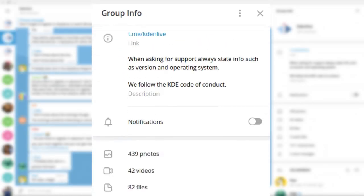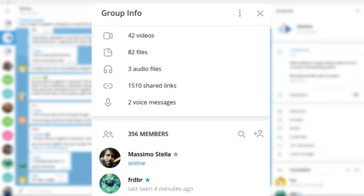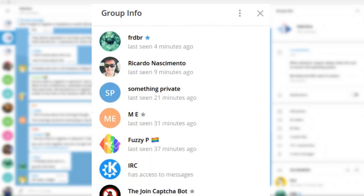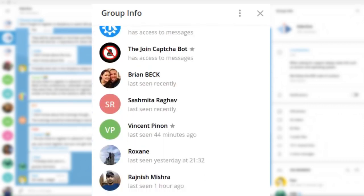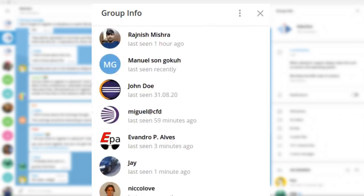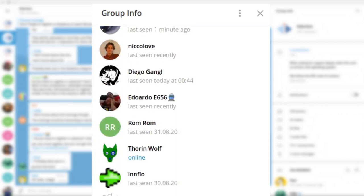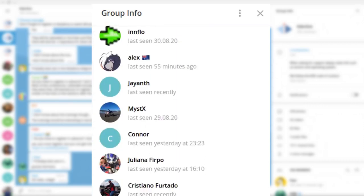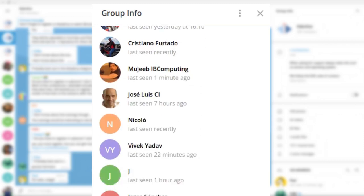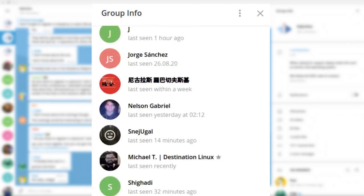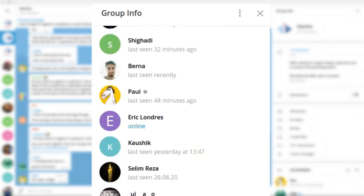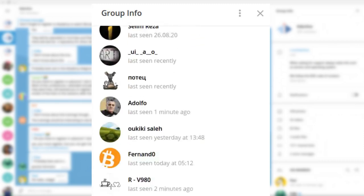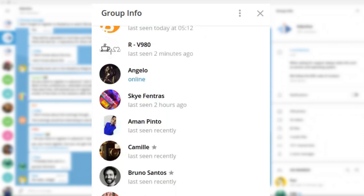Kdenlive is a community project which aims to deliver a free and open video editing software application to allow everybody to produce quality content, in order to increase the democratization of the media.